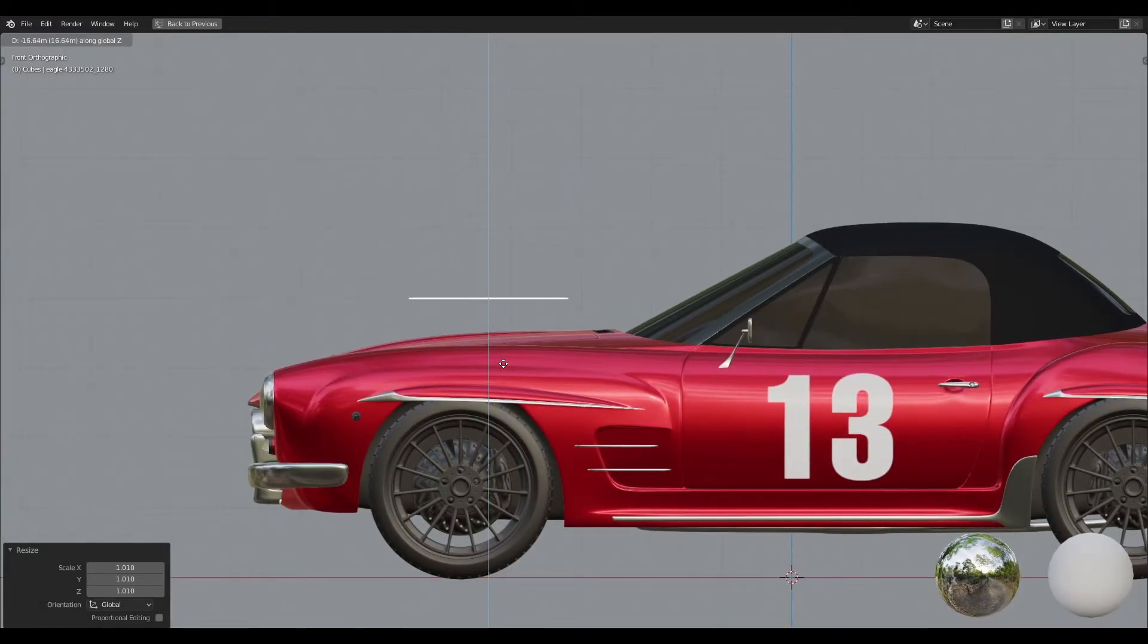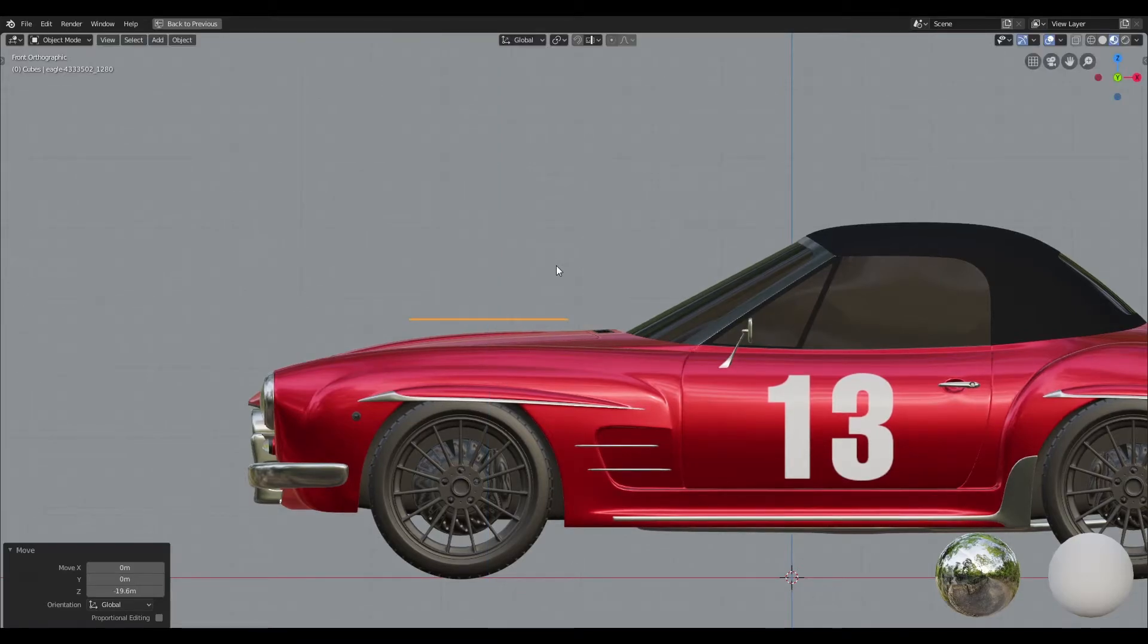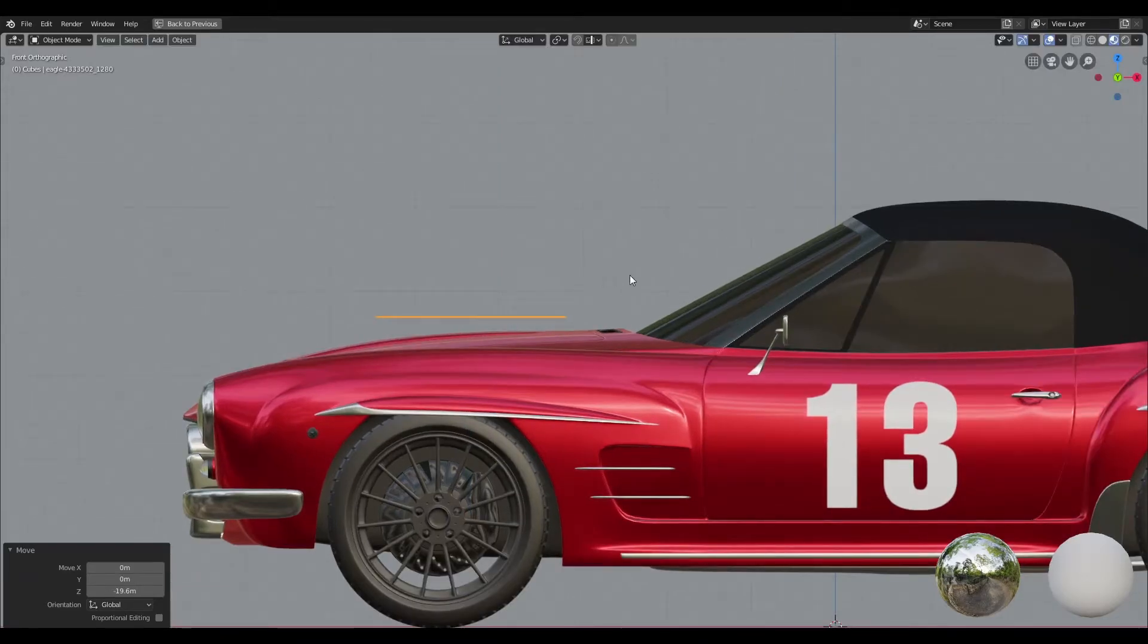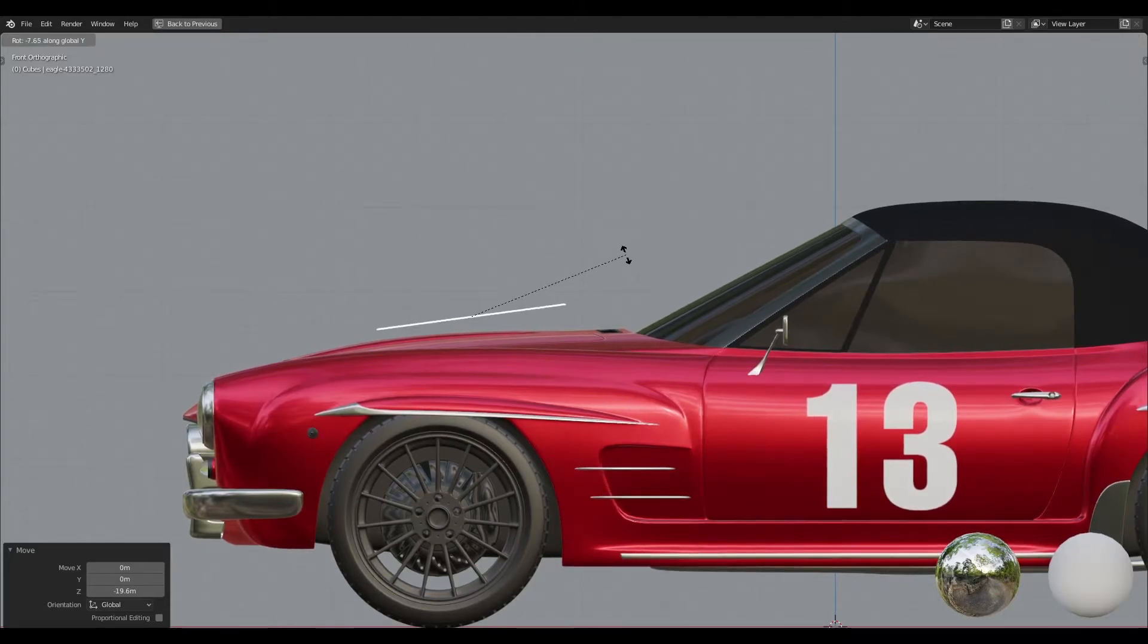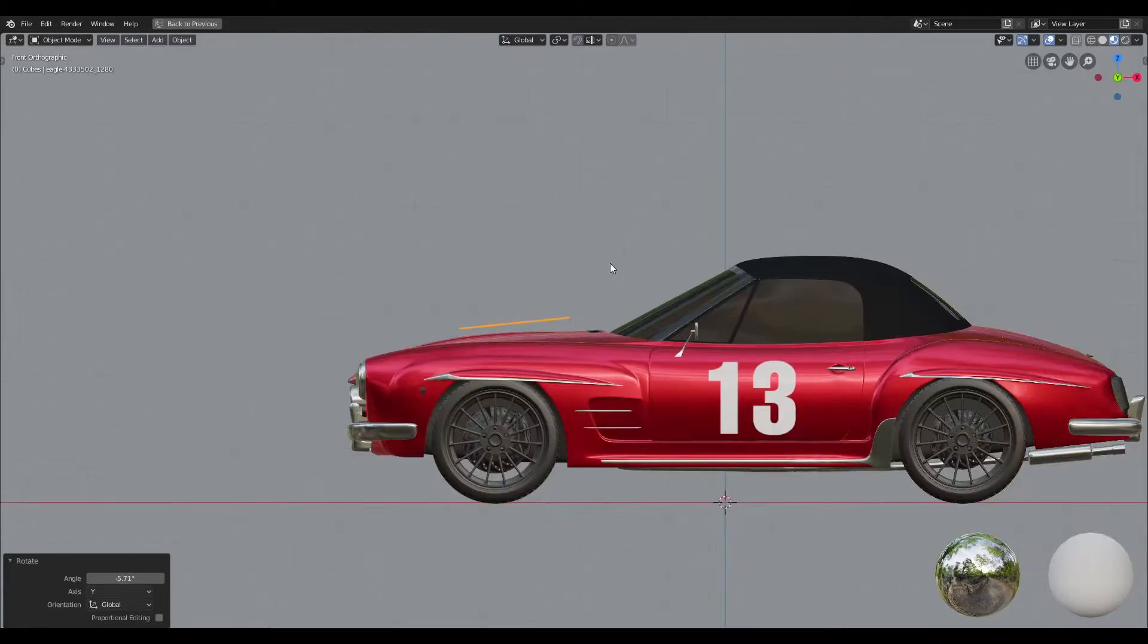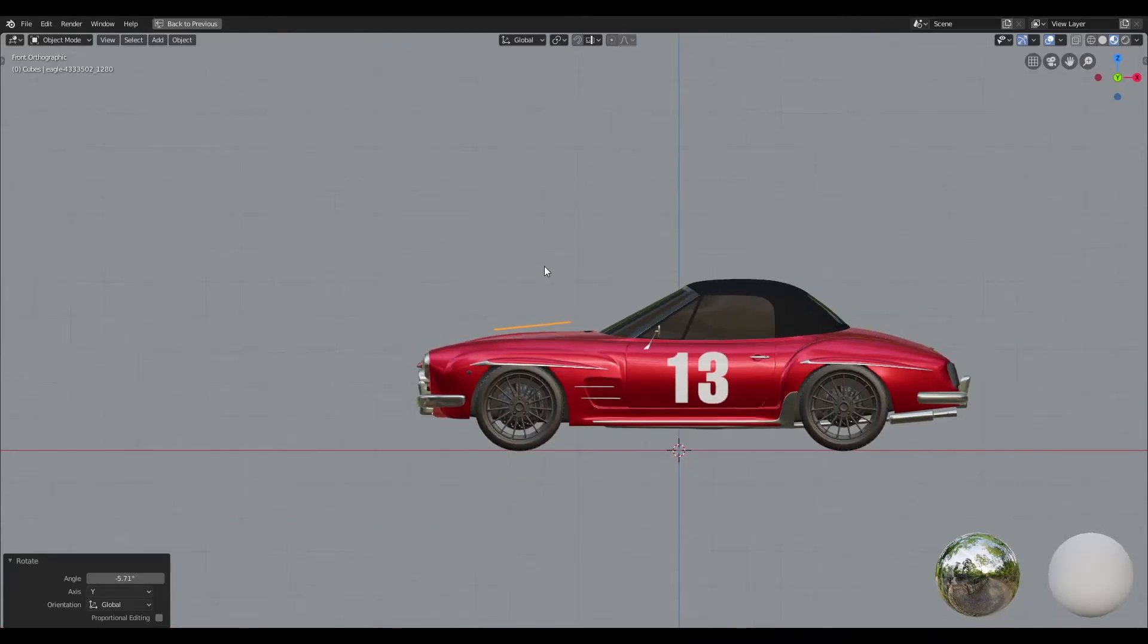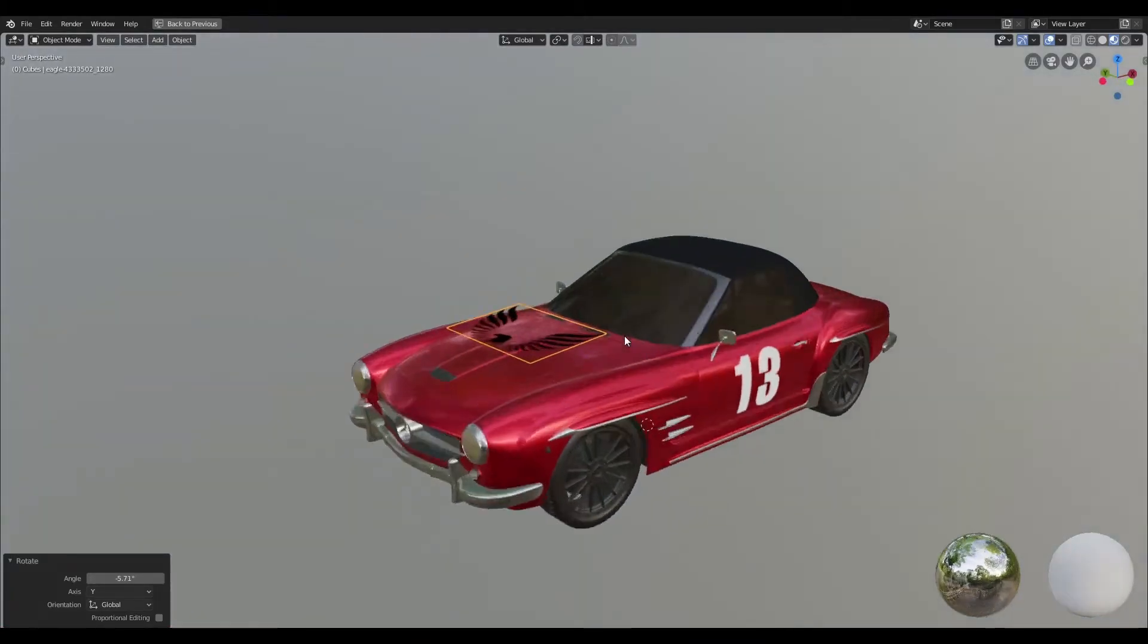I'm also going to go ahead and rotate this slightly on the y-axis so that the plane and the hood of the car are actually parallel to each other, and the reason I'm doing this is to facilitate a better projection when I actually use the shrink wrap modifier.